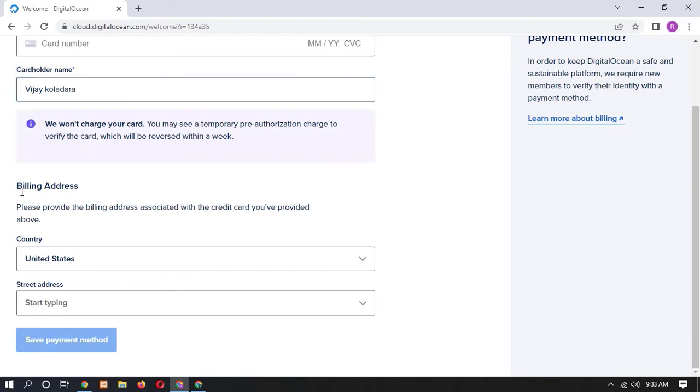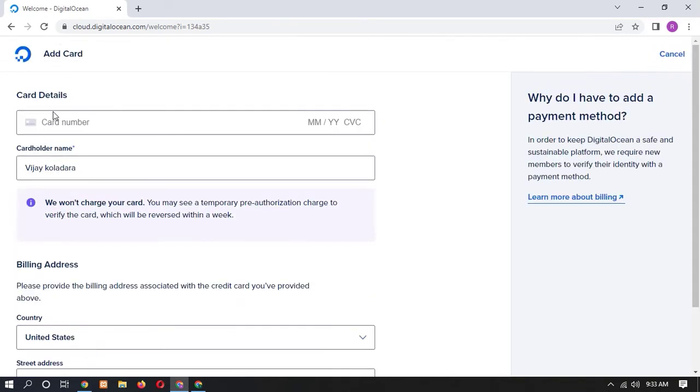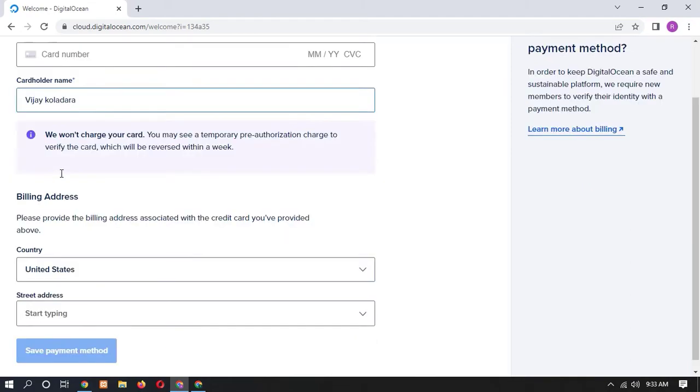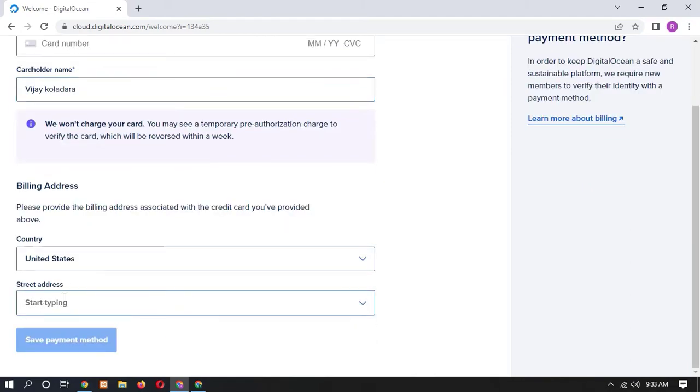And below you have to add your billing address, your country and your street address. Once you have to add your card details here, your card holder name and address, let me fill up this form.